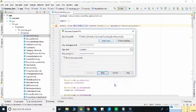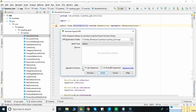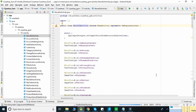Your keystore.jks file is now generated. You must use the same file, alias name, and password when you submit your application to the Play Store or update a version in the Play Store. Now click the Next button and select both signature versions V1 and V2, then click the Finish button.